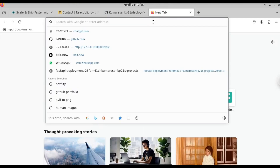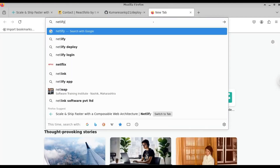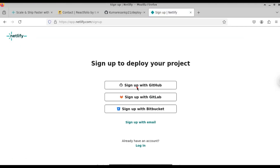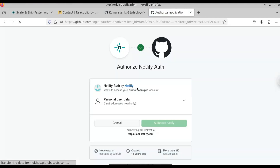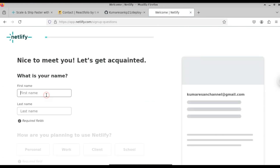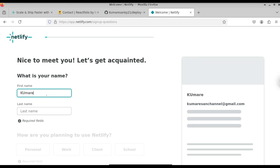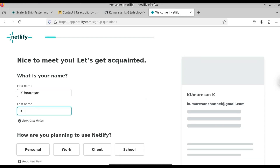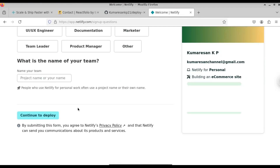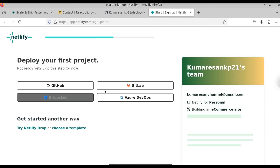Next, let's go to Netlify to deploy our React application. Open your browser and type 'netlify' — click on the first link that says netlify.com. If you don't have an account, you can create one now. Click on Sign Up. I'm going to sign up using my GitHub account. Click on 'Sign up using GitHub' and then click on 'Authorize Netlify'. Here you can see we have successfully created our account using GitHub. Just give your name, first and last, and select why you are using Netlify.